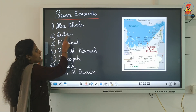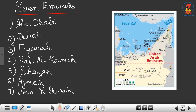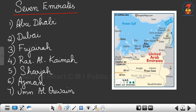The names of the seven emirates are: Abu Dhabi, Dubai, Fujairah, Ras Al-Khaimah, Sharjah, Ajman, and Umm Al-Quwain. Let me repeat once more: Abu Dhabi, Dubai, Fujairah, Ras Al-Khaimah, Sharjah, Ajman, and Umm Al-Quwain.